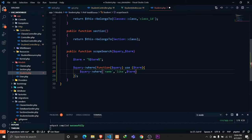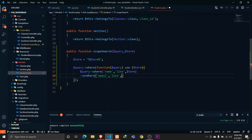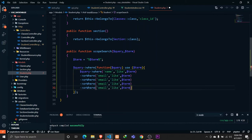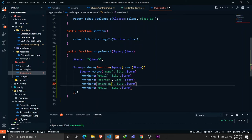We can append orWhere since we are searching through multiple columns. So orWhere the email is LIKE this term, and let's also search through the address and phone number.